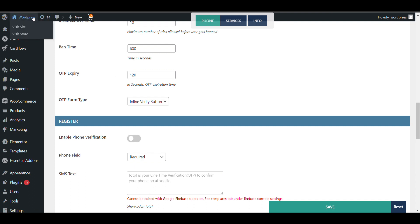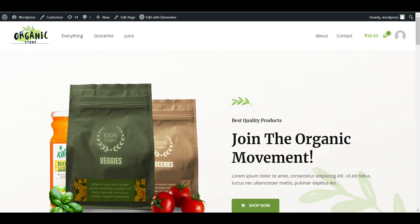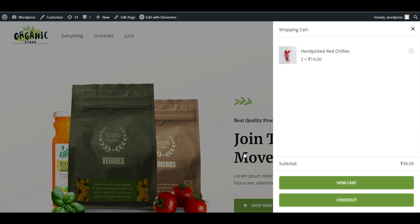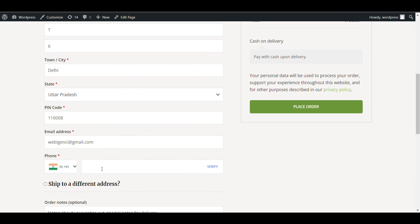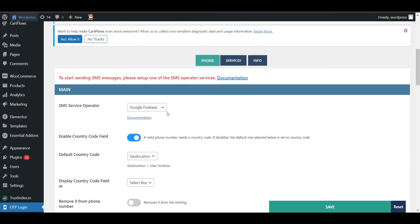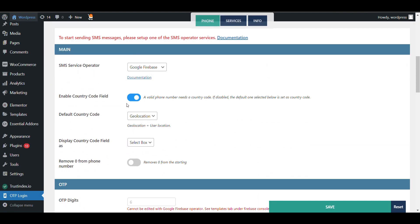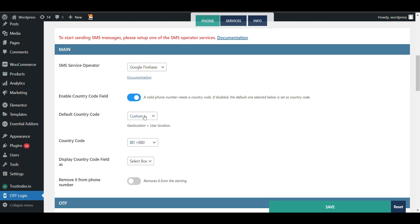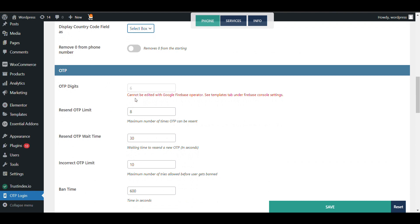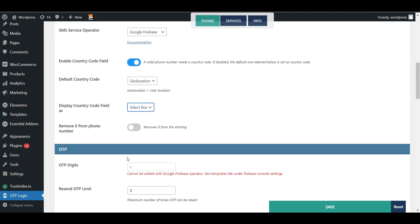In the checkout page you will now see an OTP verification option, but it won't work yet because we need to integrate Google Firebase. You can see settings here like Google Firebase integration, enable country code, geolocation, default country code, display country code field, input text option, and remove zero from phone number — all Firebase-related settings.